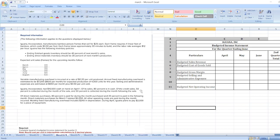Hey guys, the question is: Iguana Inc. manufactures bamboo picture frames that sell for $25 each. Each frame requires 4 linear feet of bamboo which costs $3 per foot. Each frame takes approximately 30 minutes to build and the labor rate averages $12 per hour. Iguana has the following inventory policies.